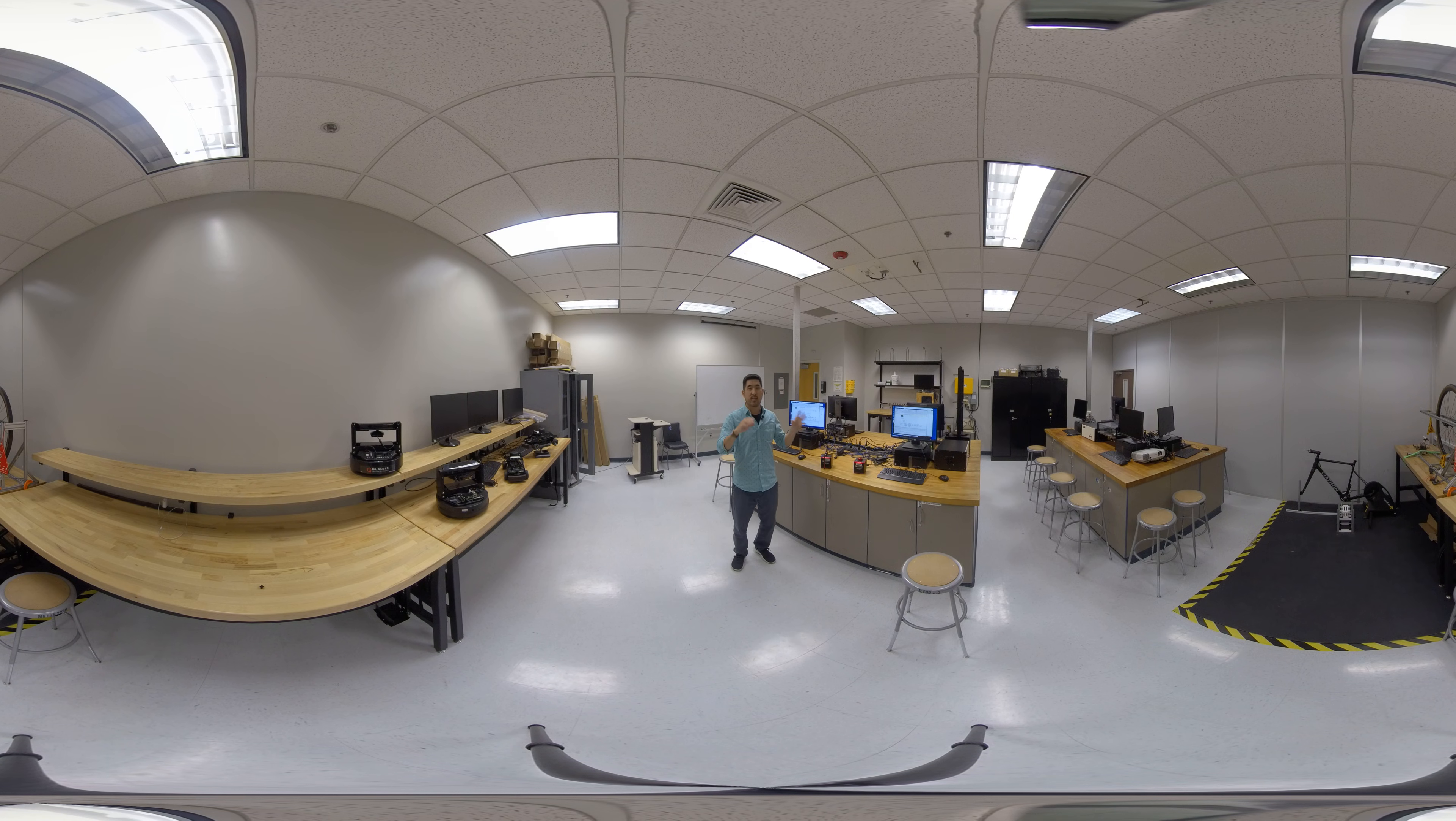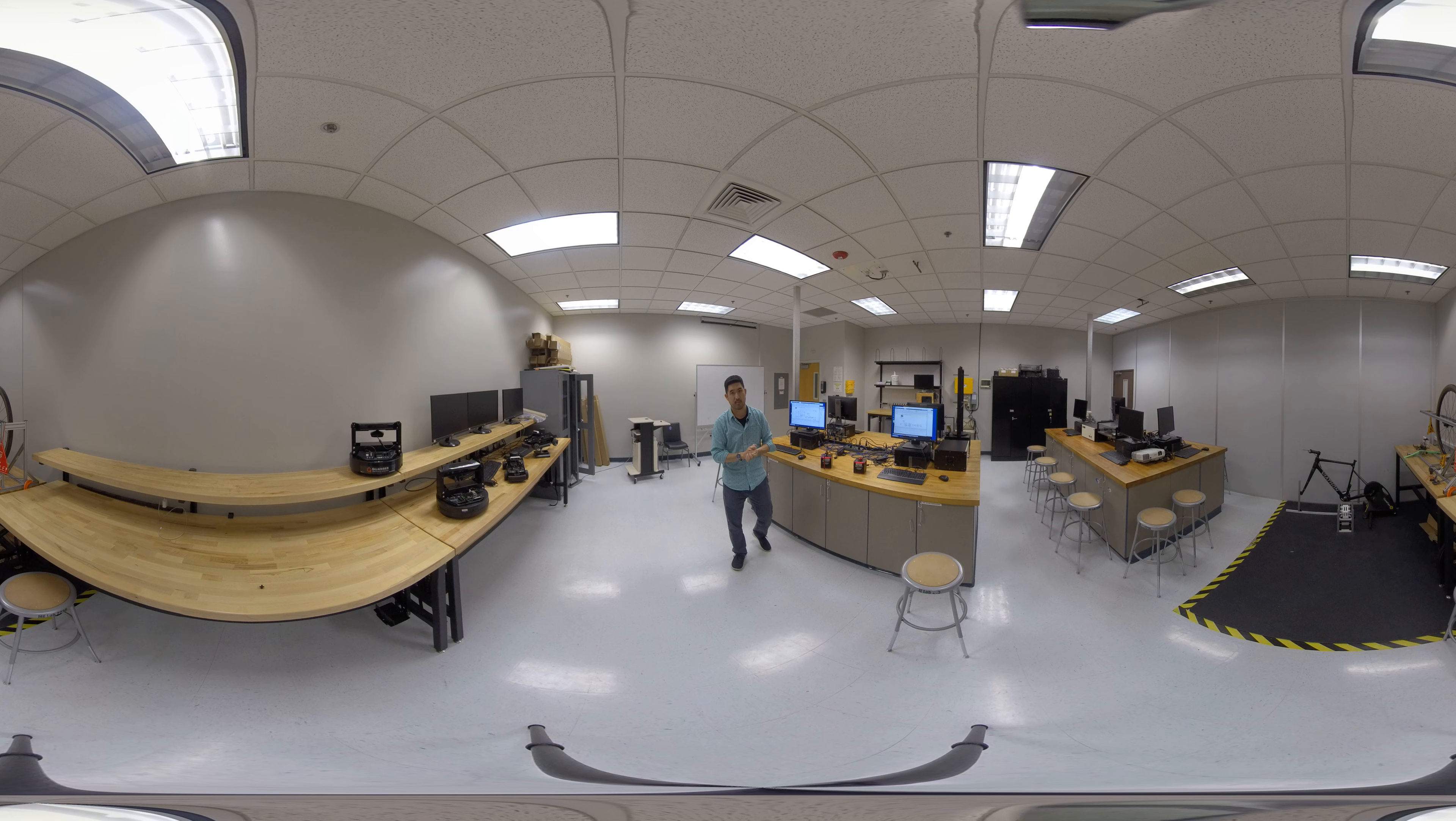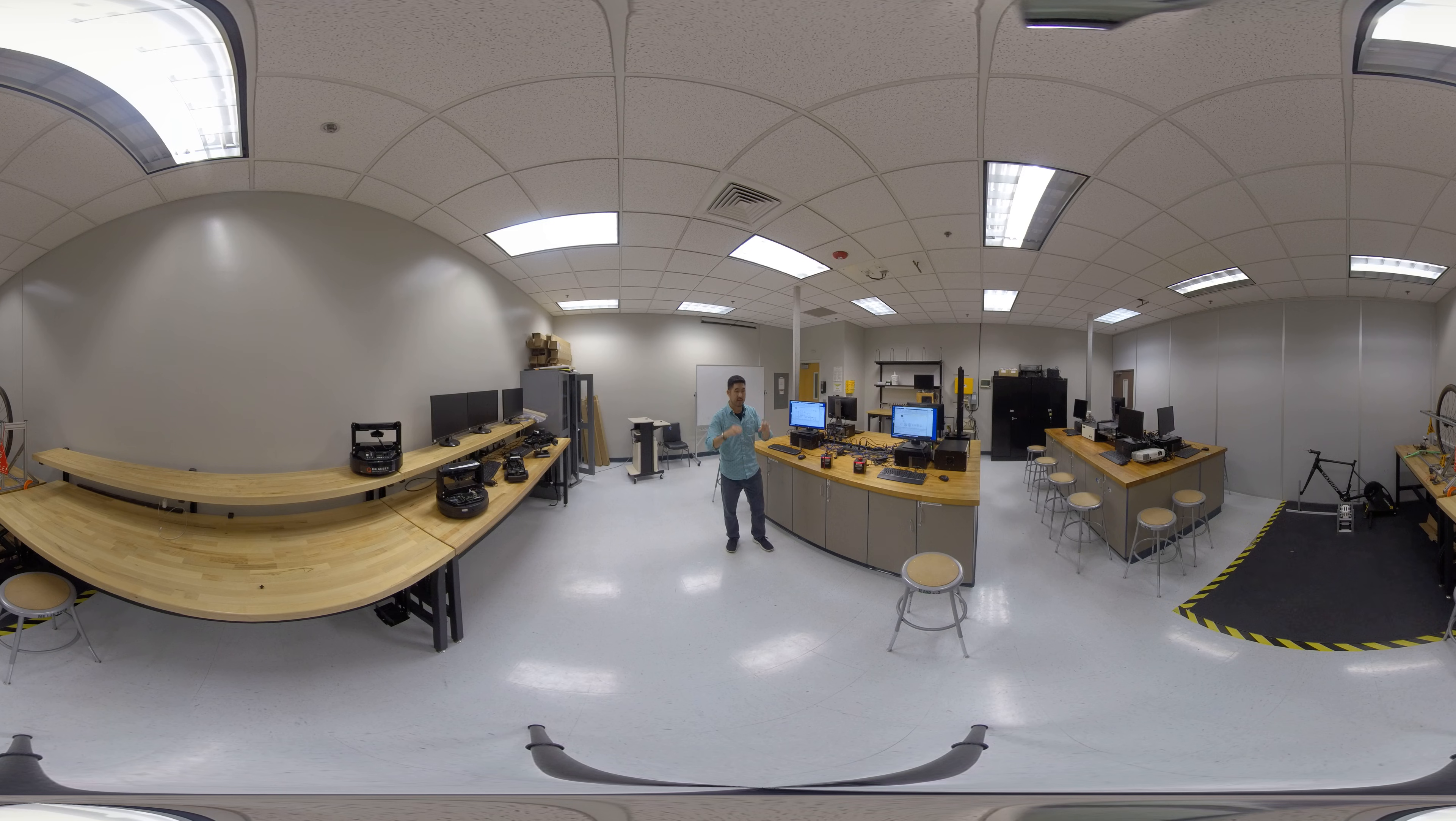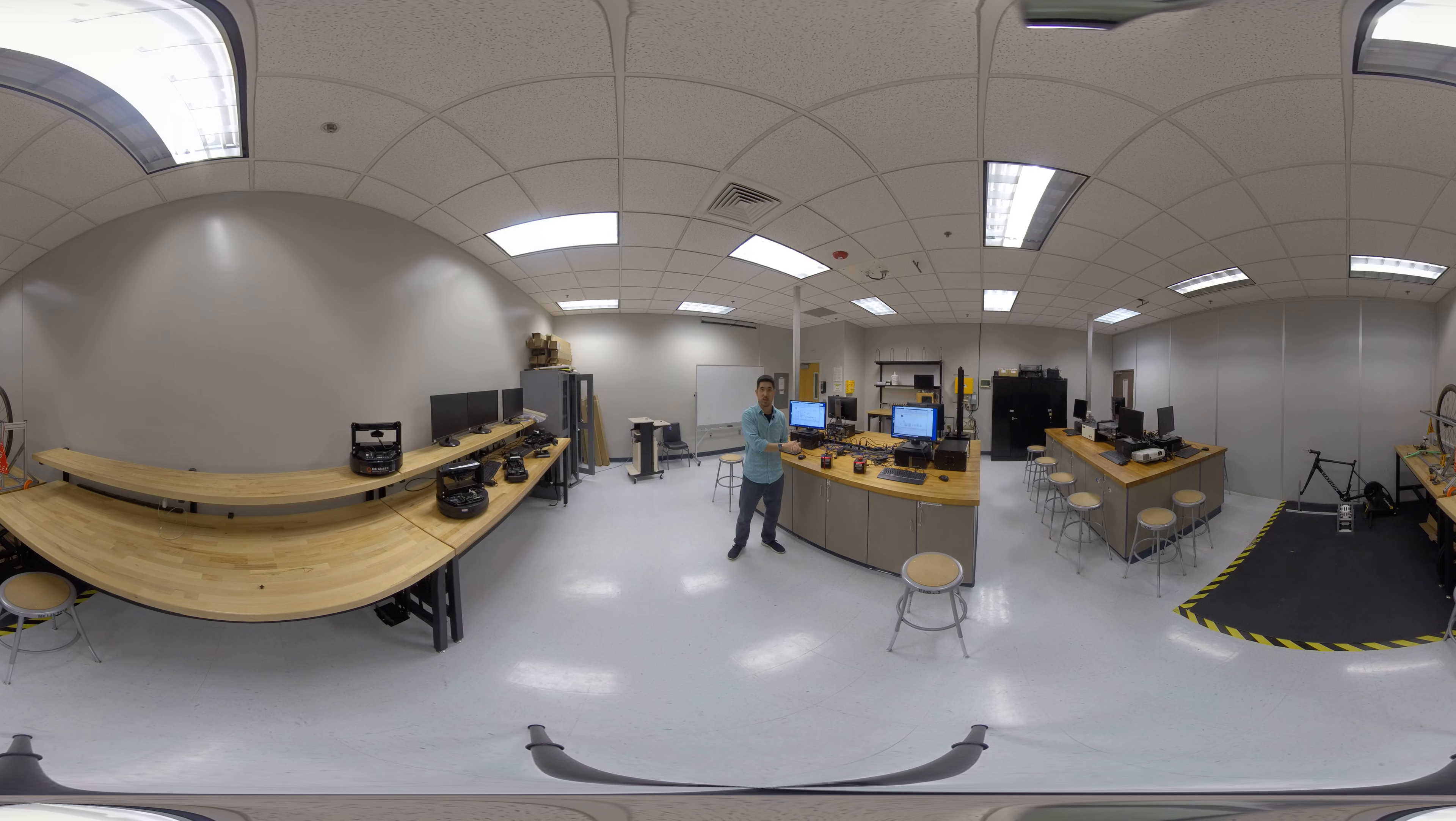The control systems lab is one of several instructional labs in our department here. It's a small space, but it's pretty dense with experiments and hardware. This space serves as instruction as well as research, but we're going to start over here on the instructional side.